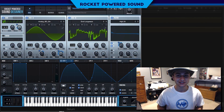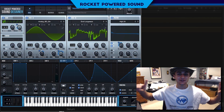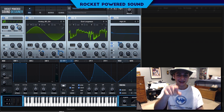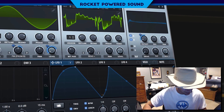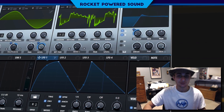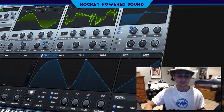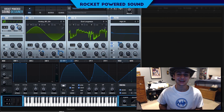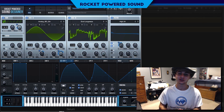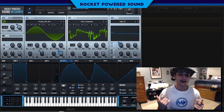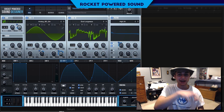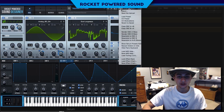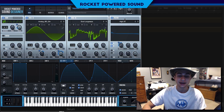What is going on, rocket powered sound designers! In today's video we're going to be making a dirty dubstep machine gun bass, and this is what it sounds like. Sounds really cool — sounds like all those dirty dubstep songs that have that classic machine gun bass, and today we're going to be making that.